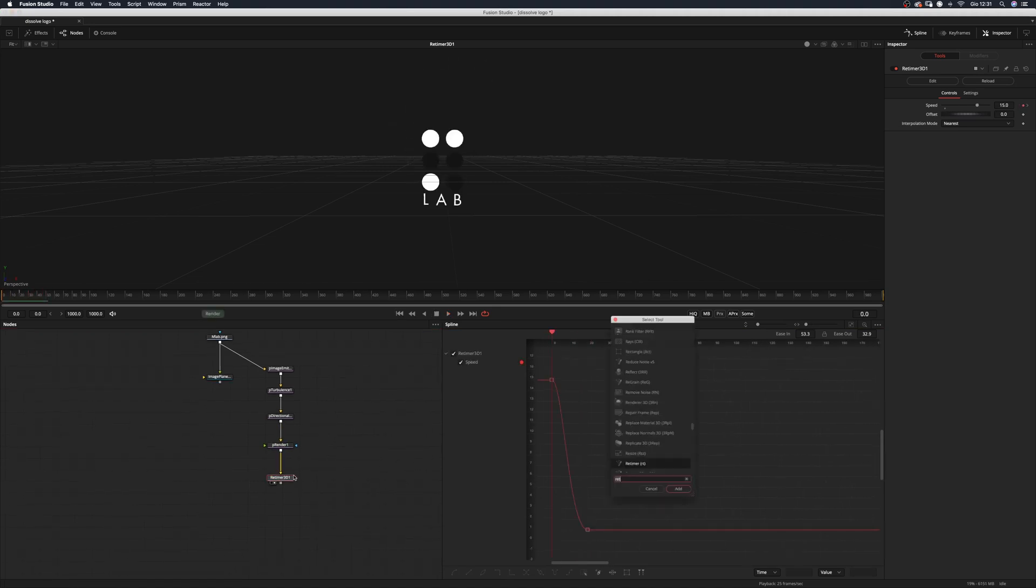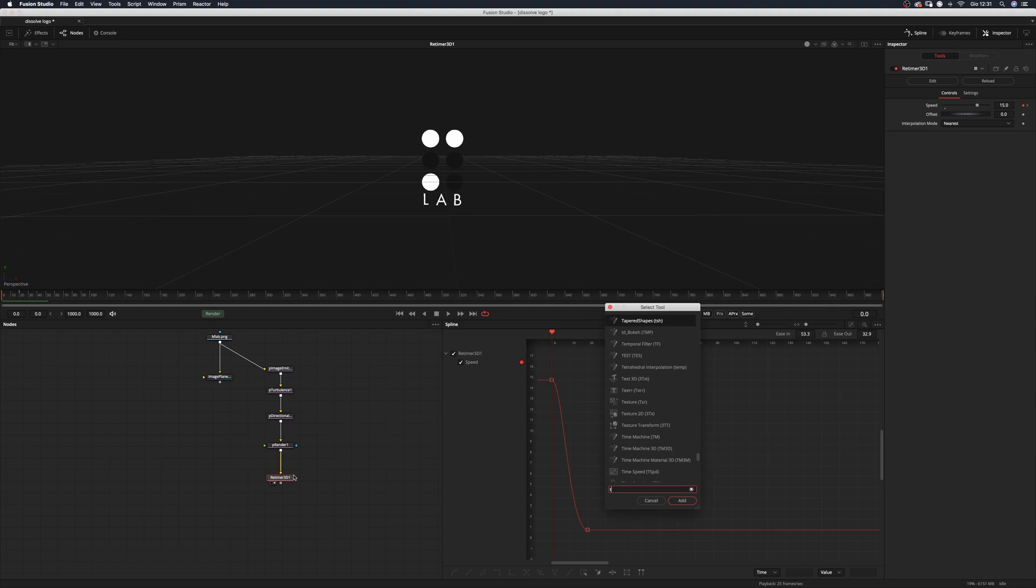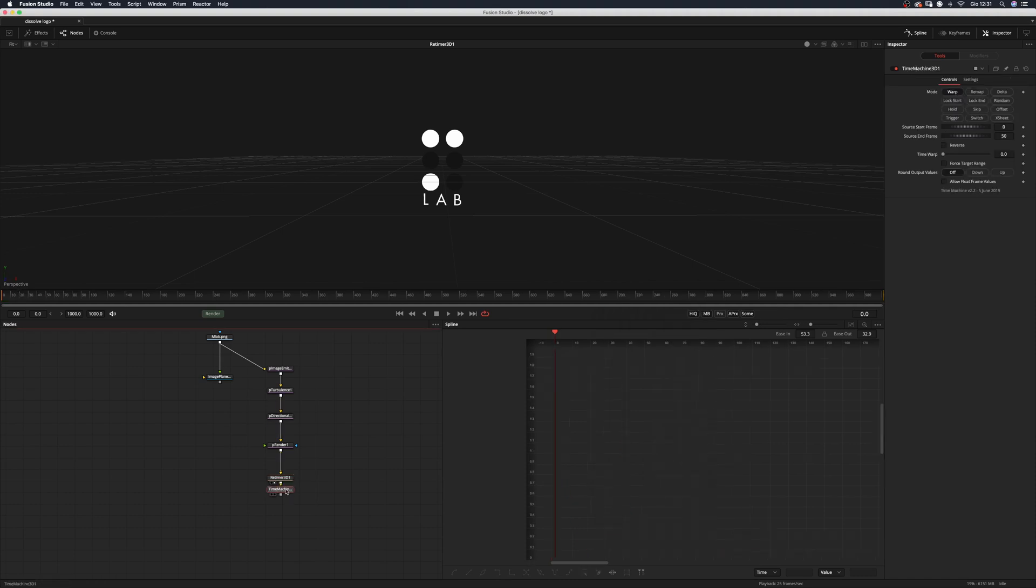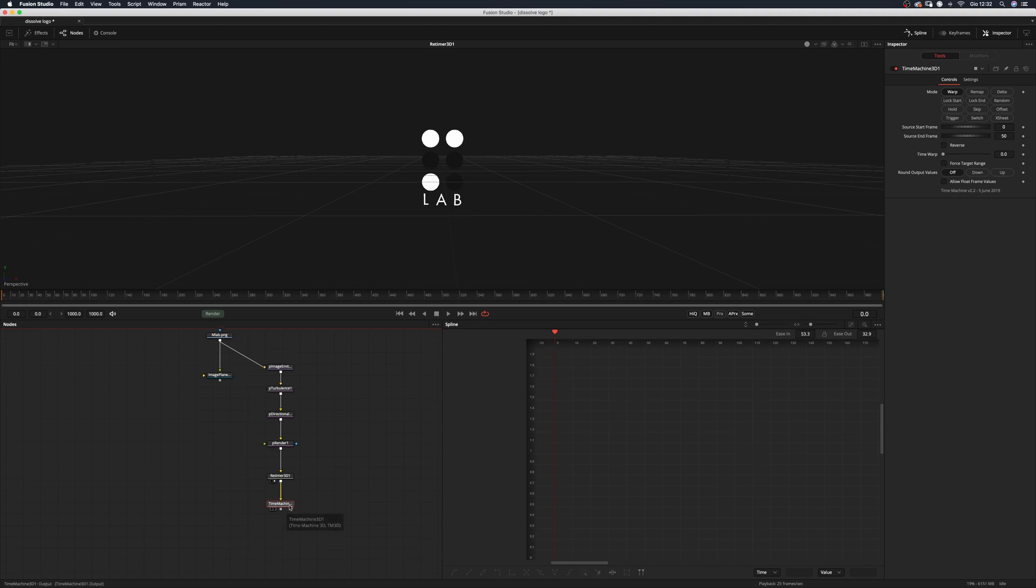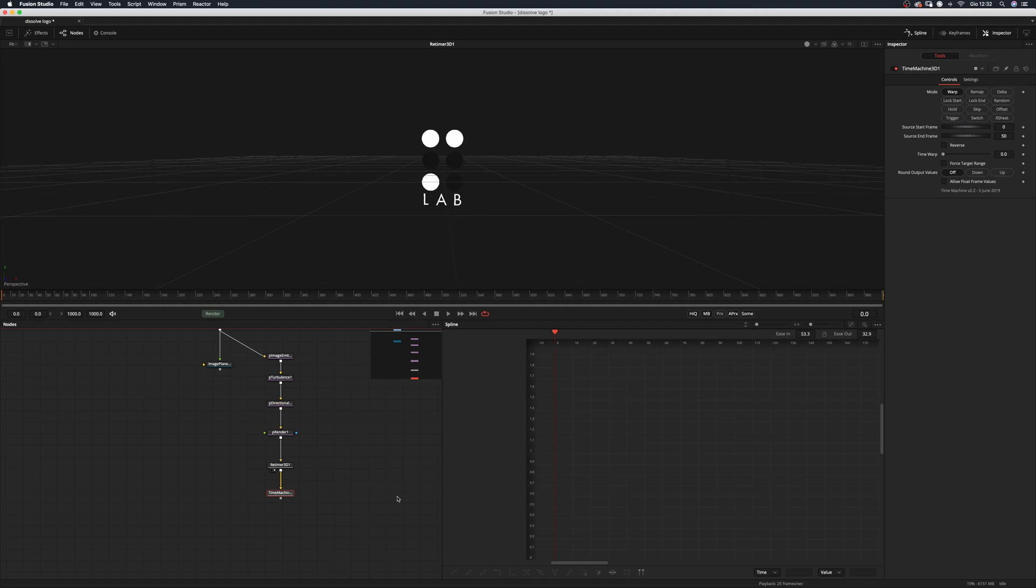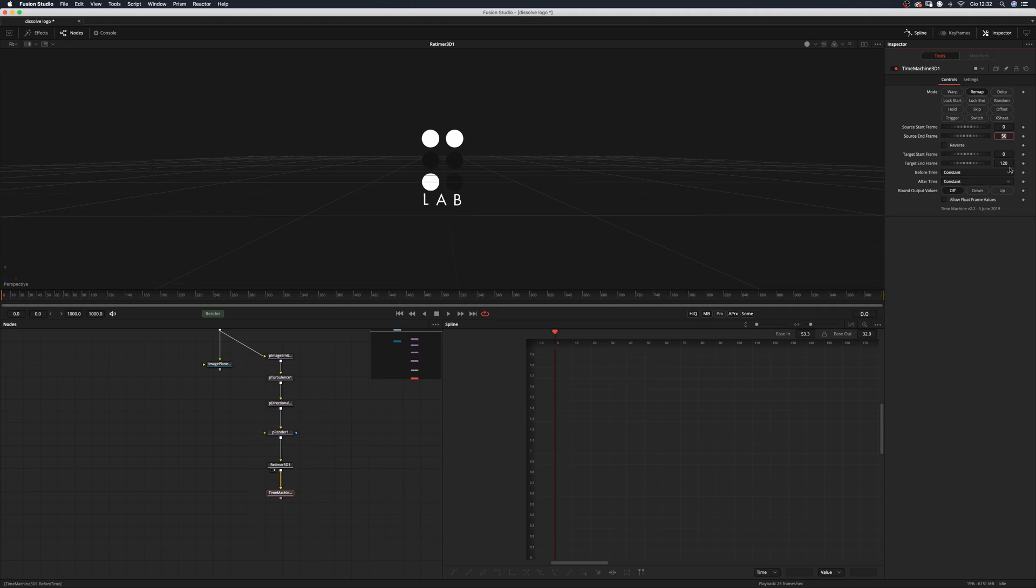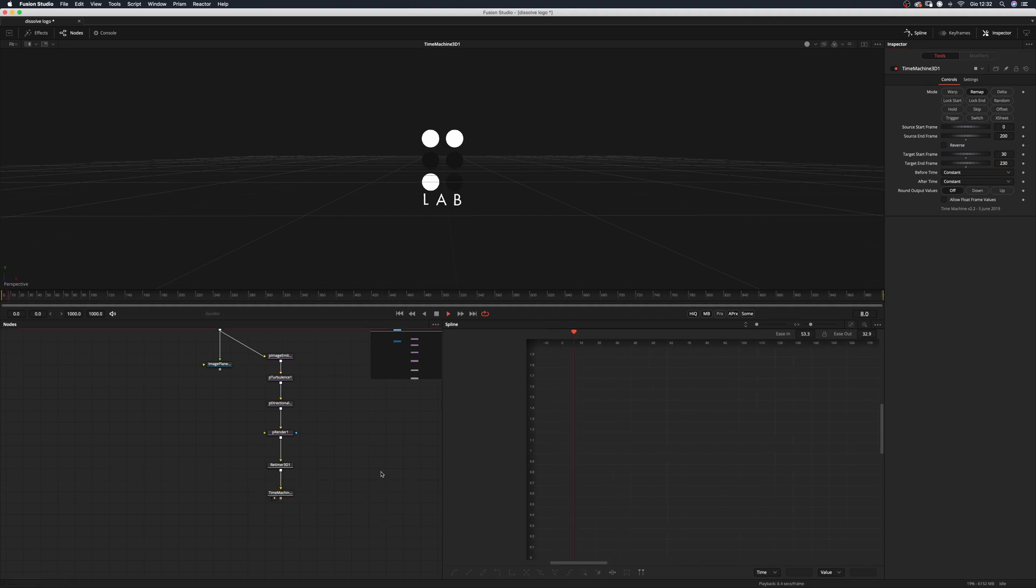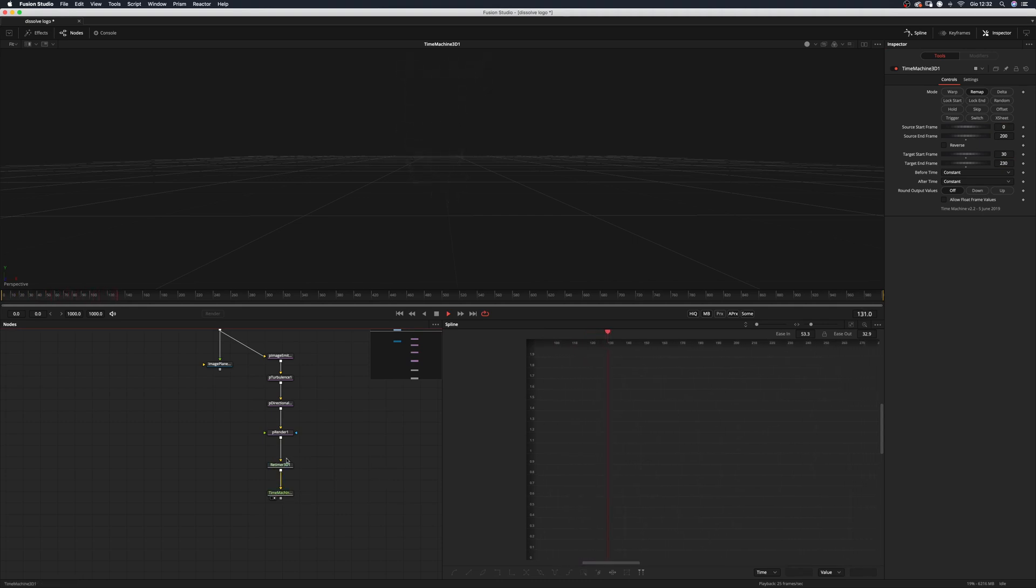And now what we want to do is to add another fuse which is the time machine 3D and this fuse is made I think is made by Peter Van Houte. So if you want to support him and since he's one of the guys leading the WeSuckLess community you can actually go and become a patron for WeSuckLess on Patreon. Back to the time machine we want to change the mode to remap and we want the source frame to be 0 and the end frame to be 200 and target to be 30 and 230. If we display this time machine now we basically just offset the animation.